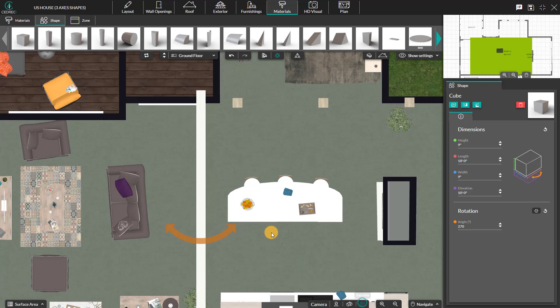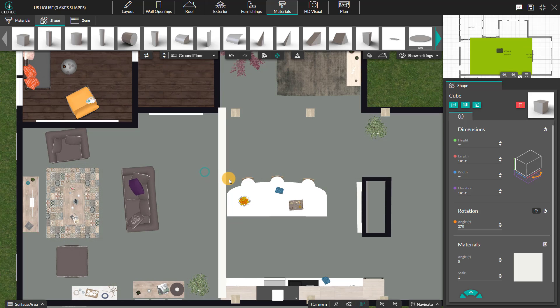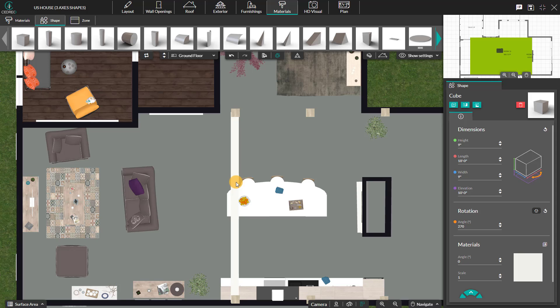To be sure the shape is aligned with other shapes or walls, don't hesitate to use the top view option.